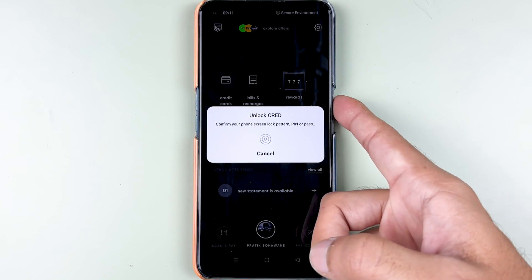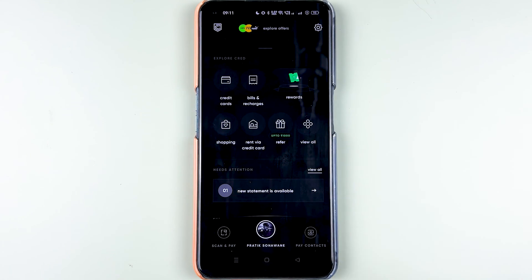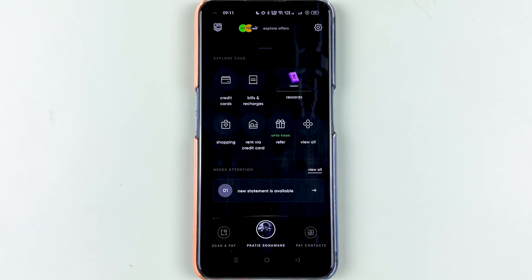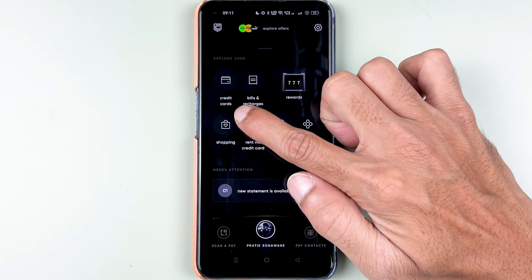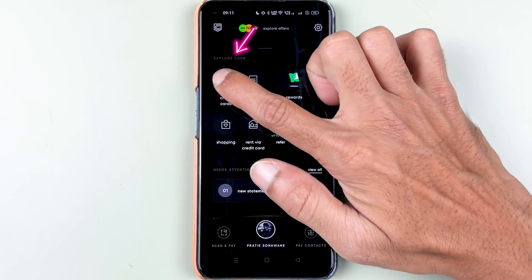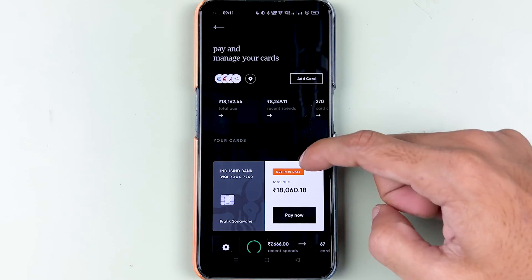First of all, you need to open the CRED application and complete the login process. Once the application is completely started, this is the kind of interface you will see on your mobile screen. To do the credit card bill payment, at the top you can see an option of credit card — select that.